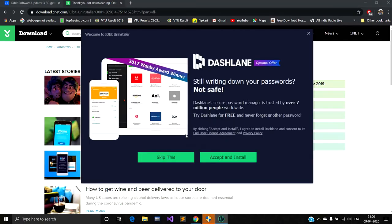Now click on install. Some advertisement is there, so skip that.